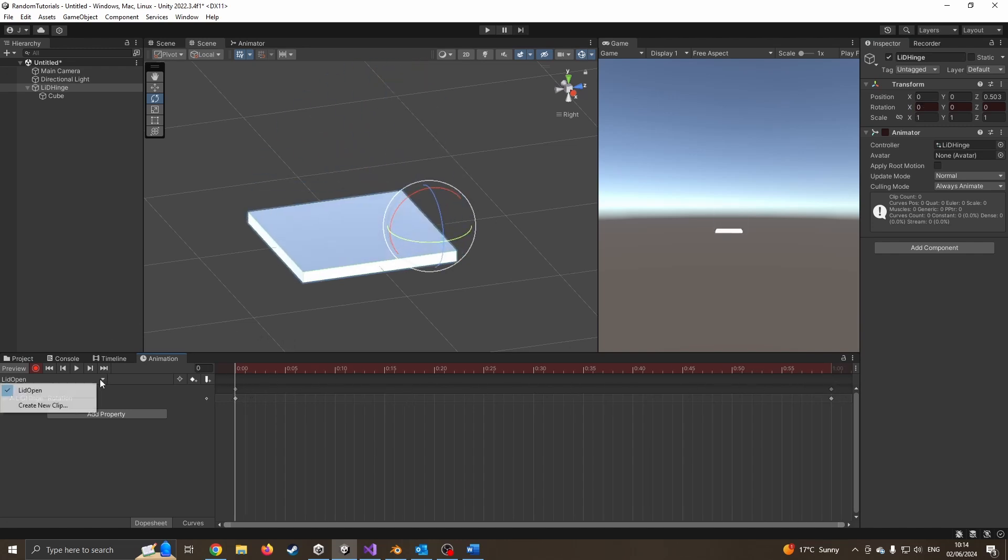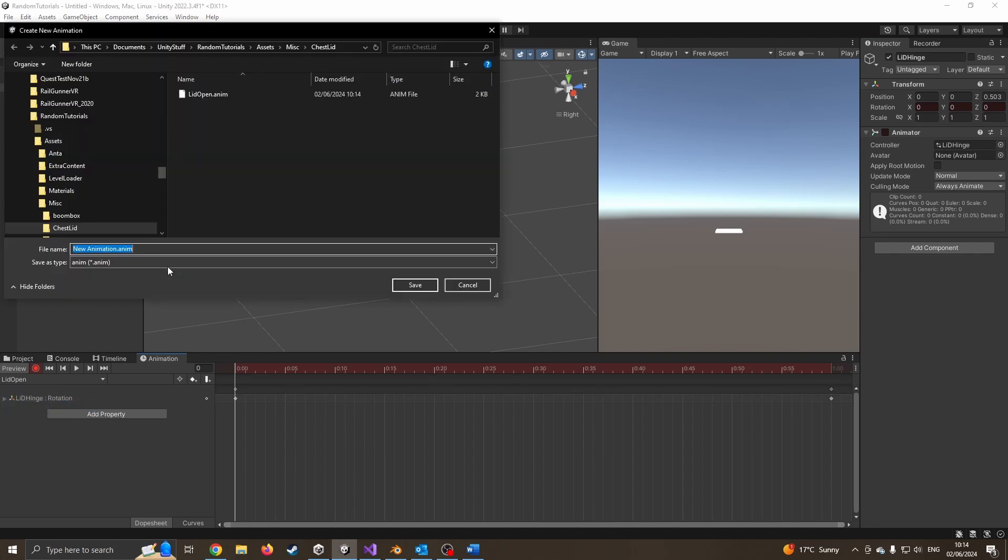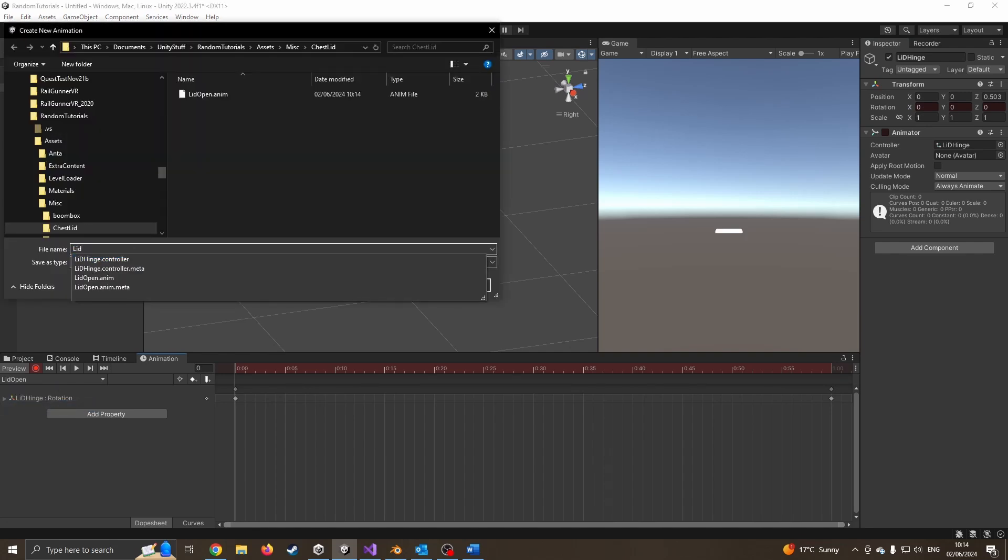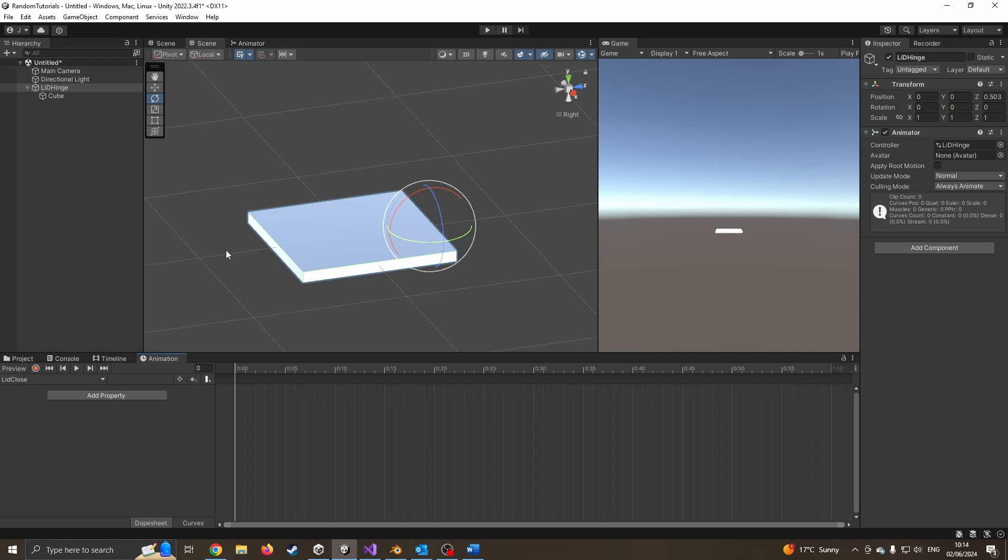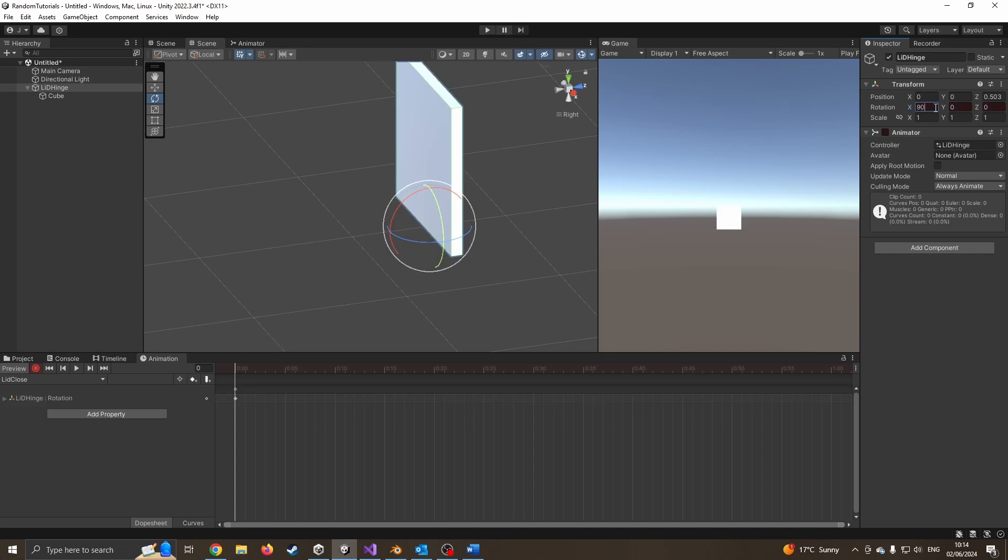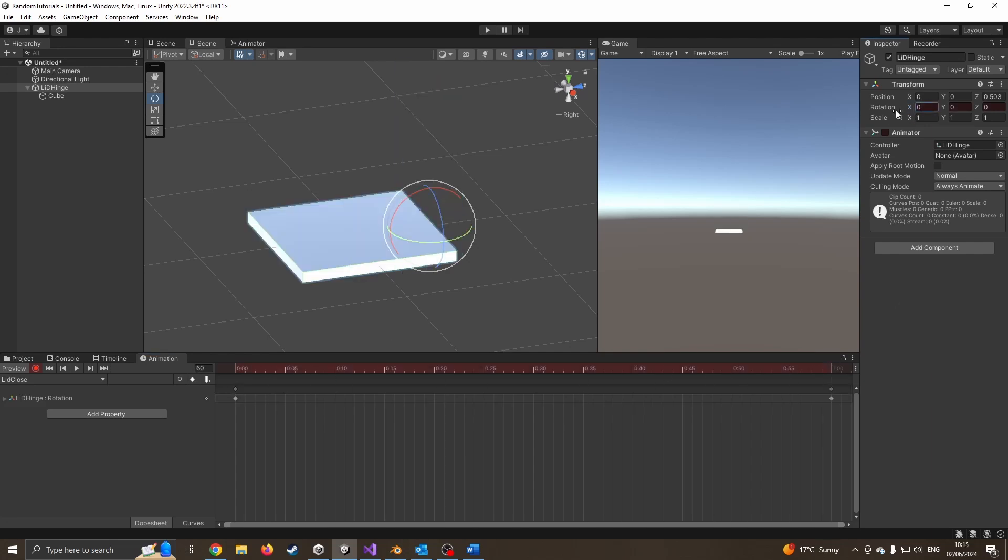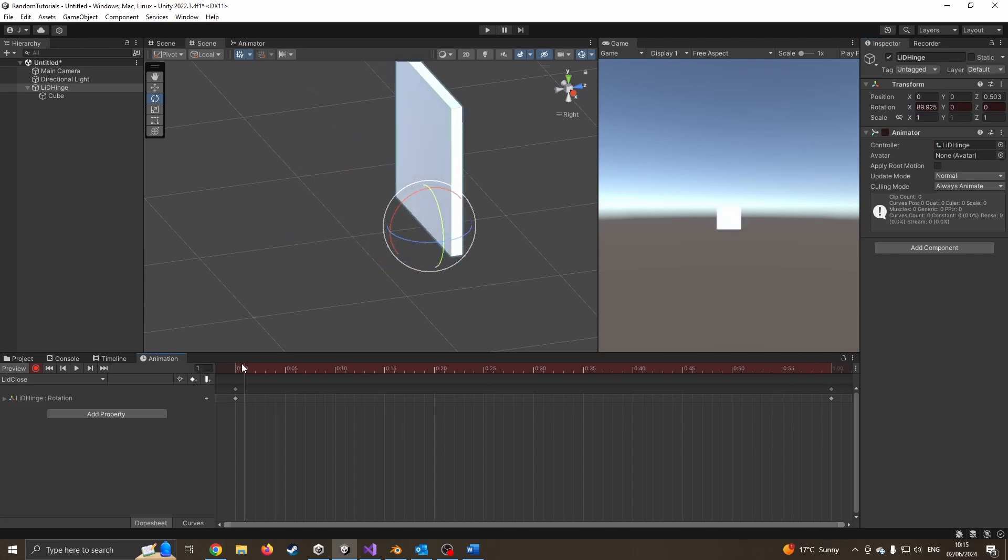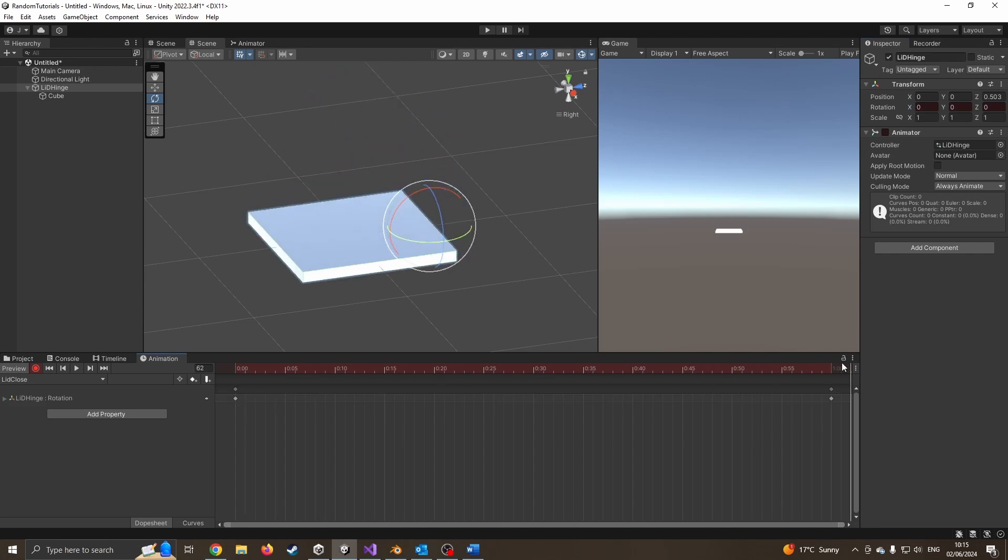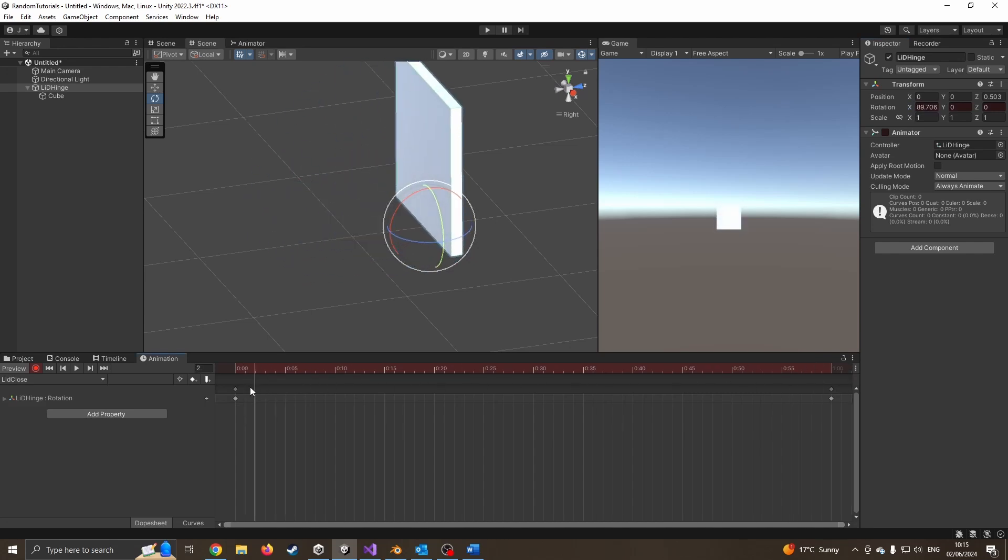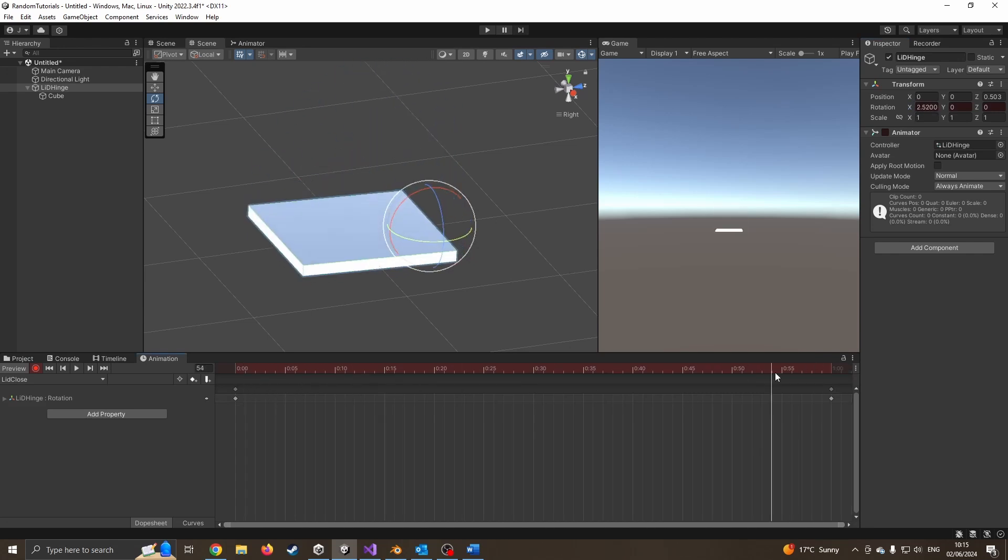Our next one is we want to create a lid closed. So I'll create a new clip called lid close. I can do the same thing again, pressing the keyframe button. This time I'm going to put up to 90 degrees and leave it there, scroll over to one second approximately, and come down to zero degrees. Now we've got it moving back into the closed position.